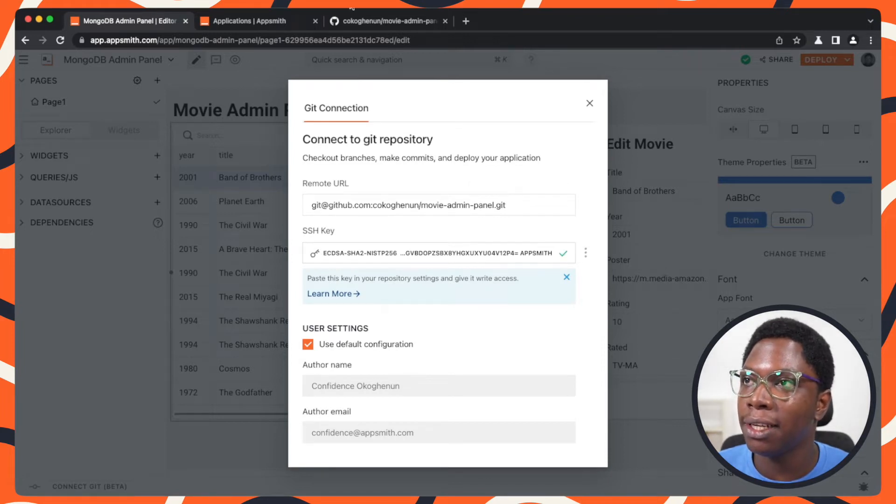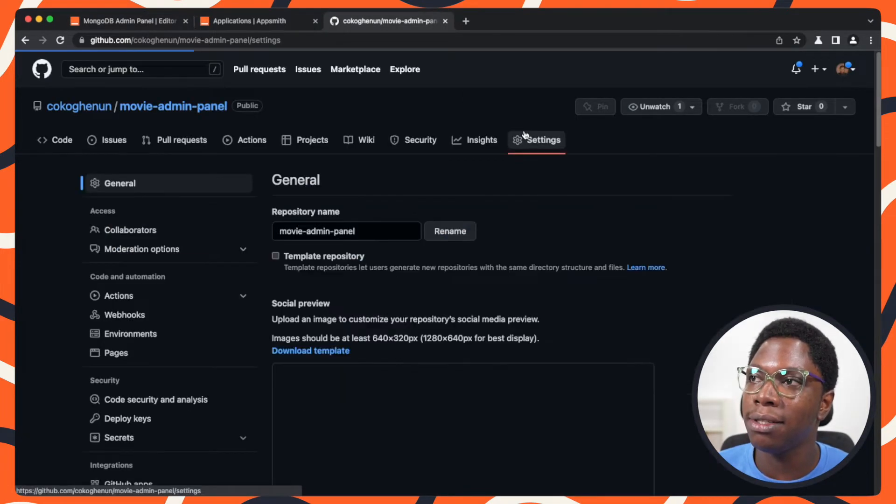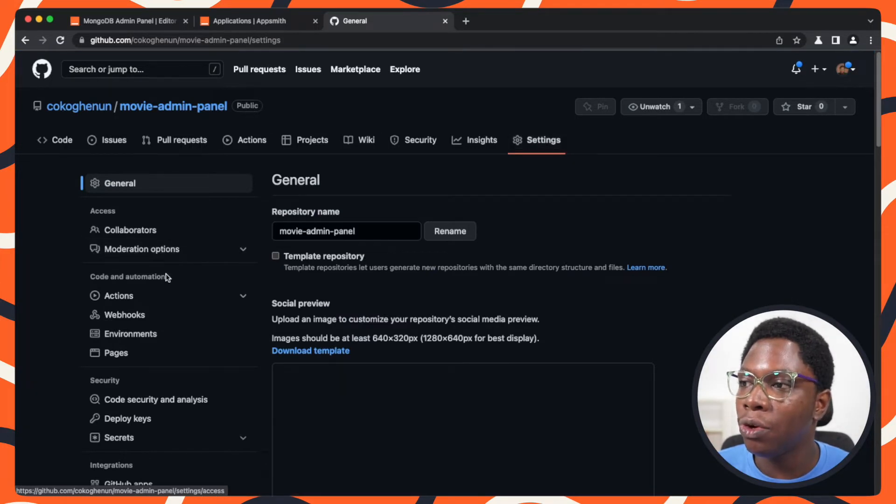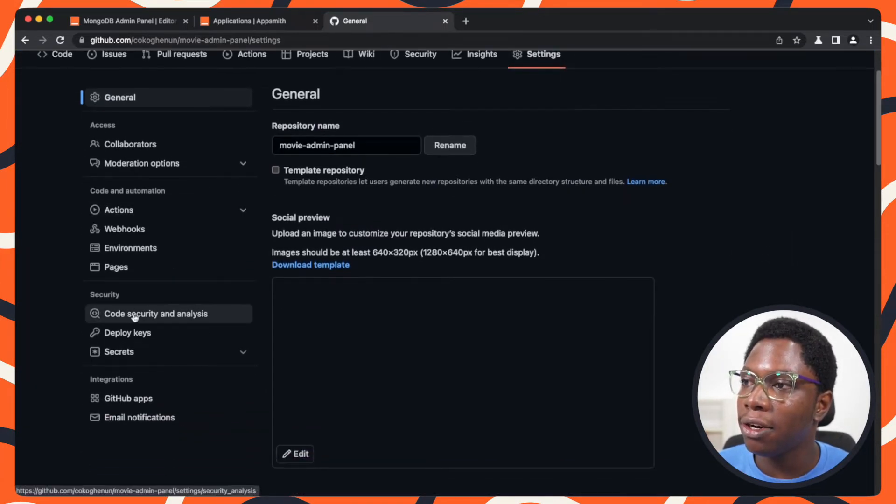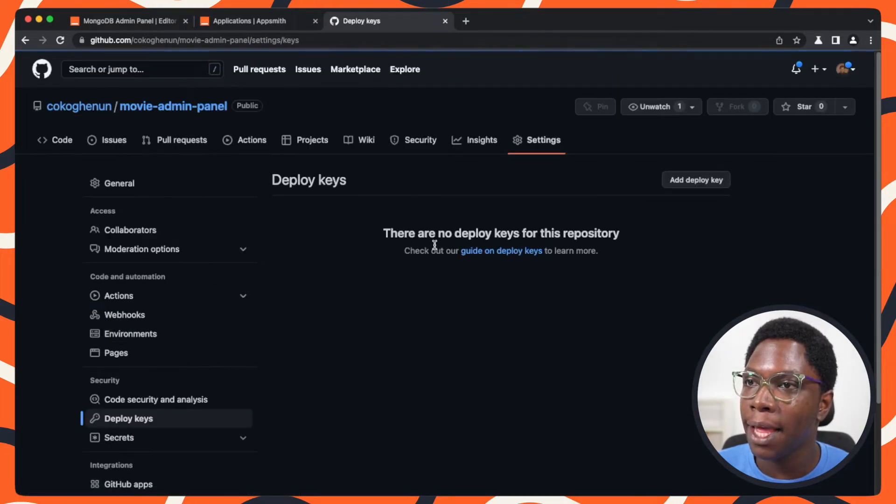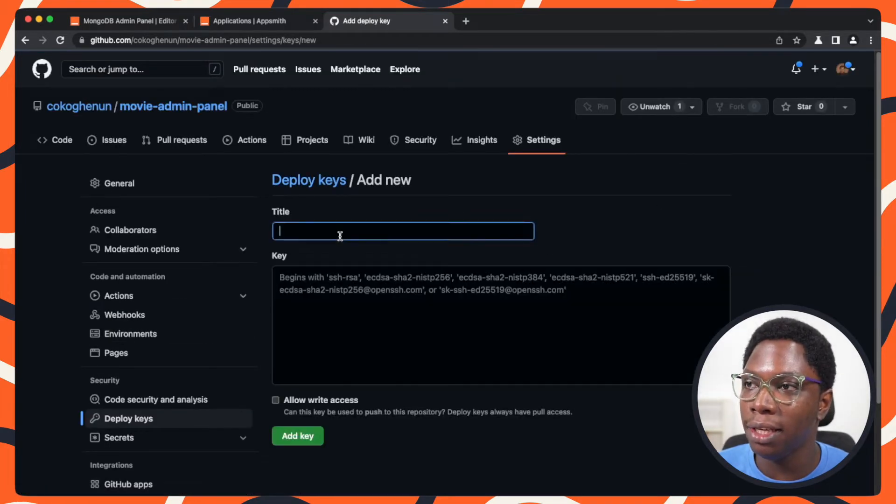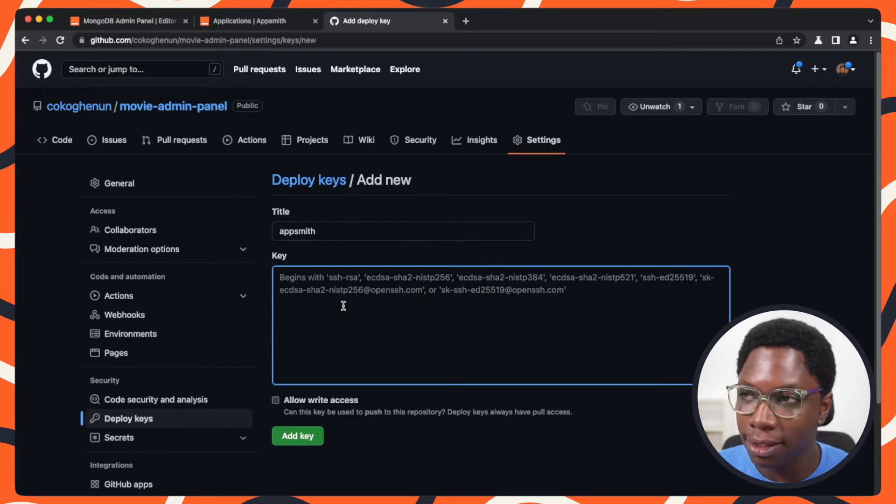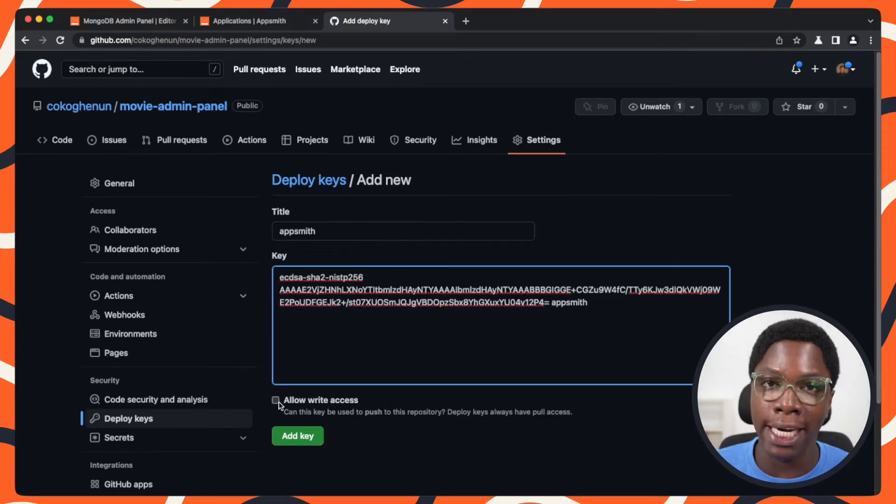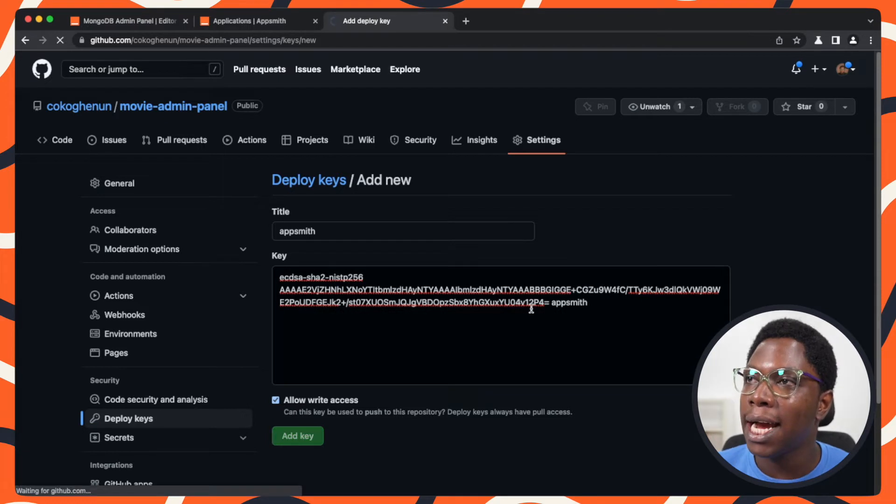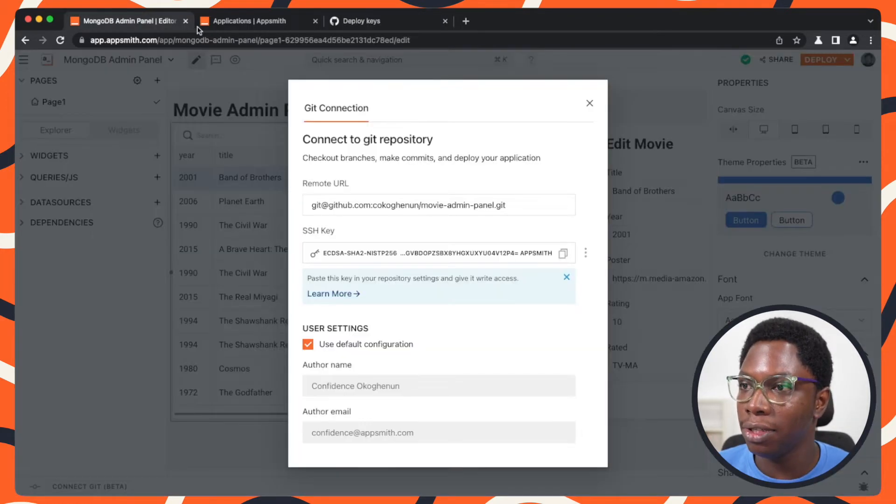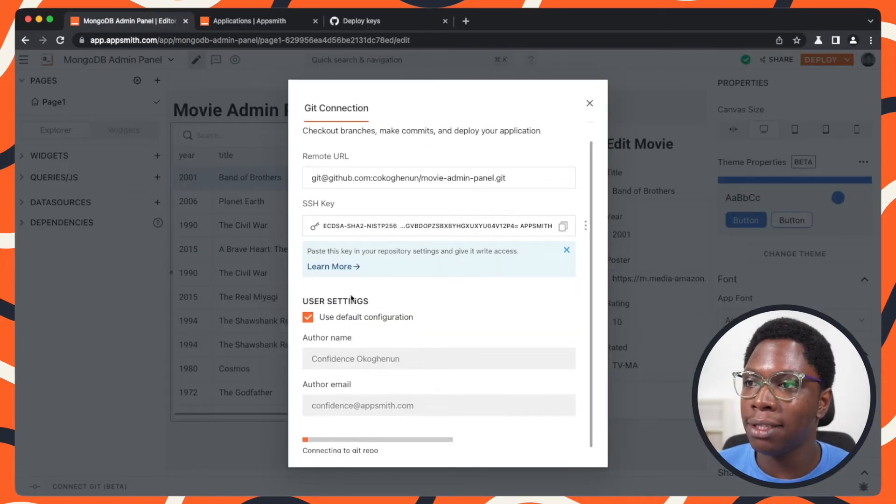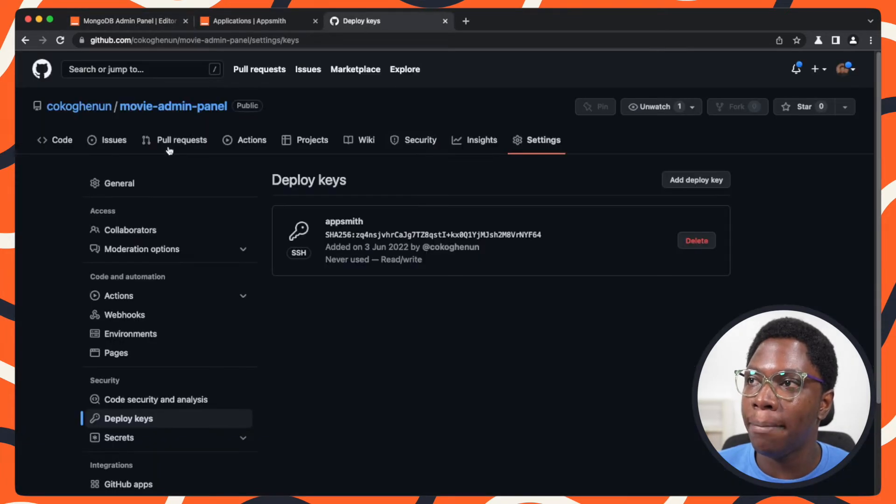I'll copy this over, head back to the project settings, go down to where it says deploy keys, and I can add a new deploy key. I'm going to call this Appsmith and paste in the deploy key. I'll make sure I allow write access, add the key, and this looks good. I can go ahead and connect